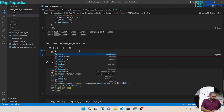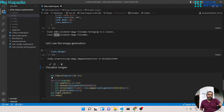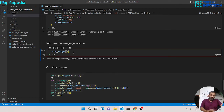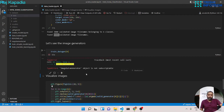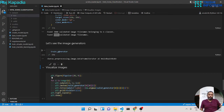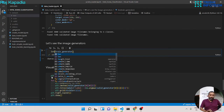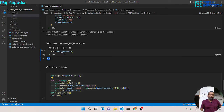Looking at the image generator object — it is a DataFrameIterator. If we take the length of it we see we have 439 batches.